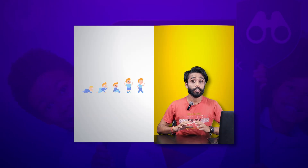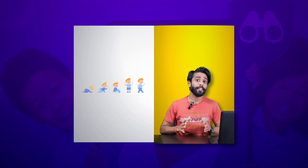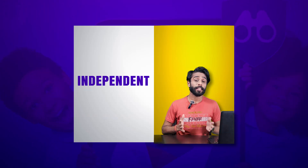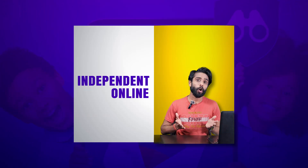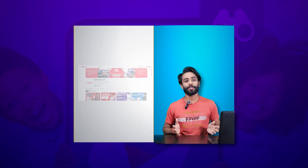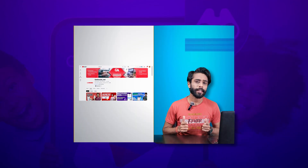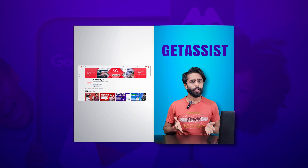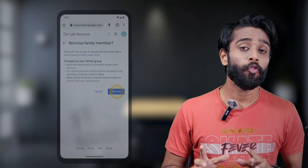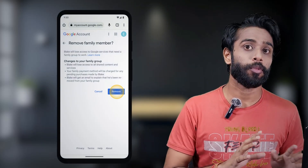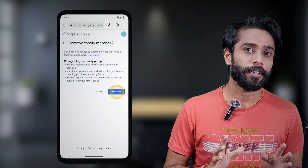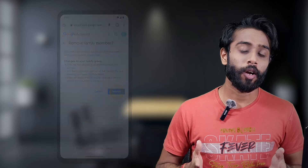Your child is growing up and they need to be independent online. Hello guys, welcome back to the channel. I'm Anshu, you're watching Get Assist, and in this video we are going to learn how you can remove your child from Family Link from your Google account, empowering your child's next step in the digital world.